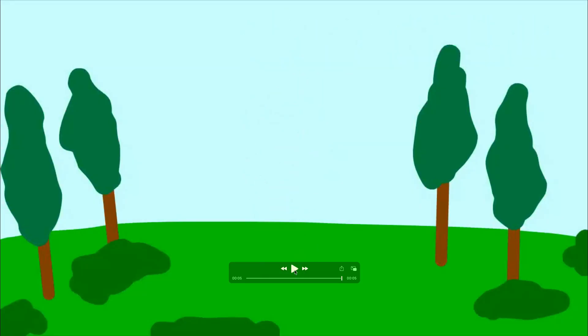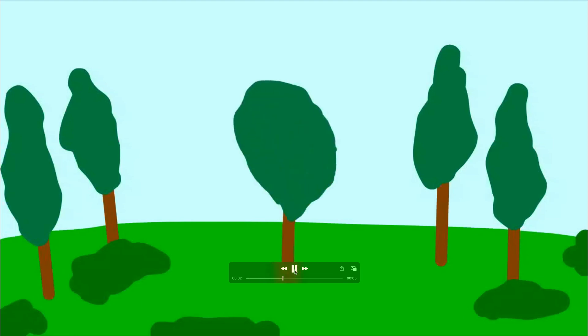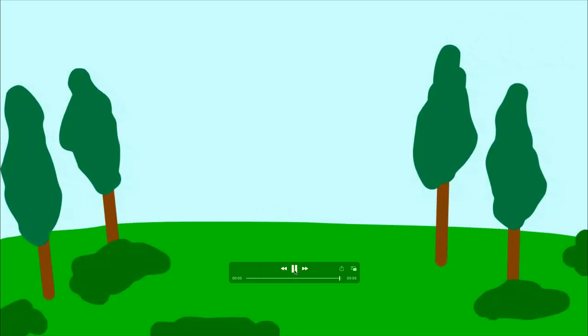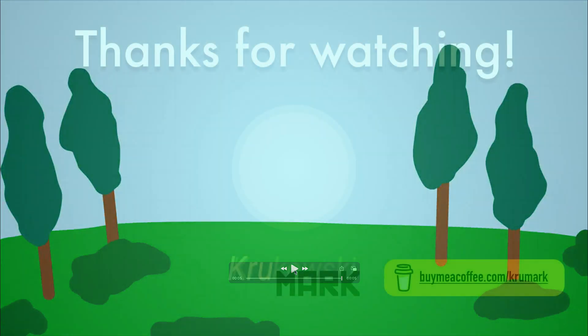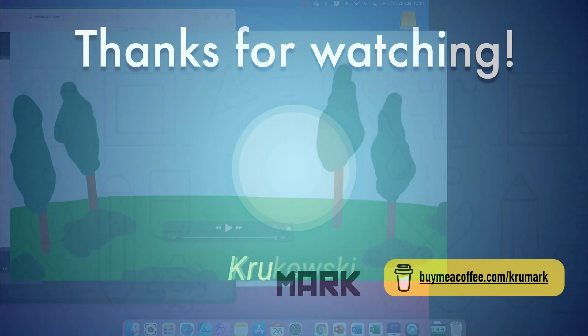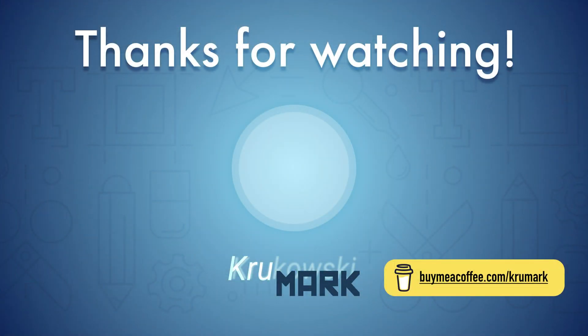So this is the way how you can save your progress, save your project file, and also how you can export your finished product, your animation to the video format. Thank you for today. And don't forget to subscribe to my YouTube channel for more tutorials.